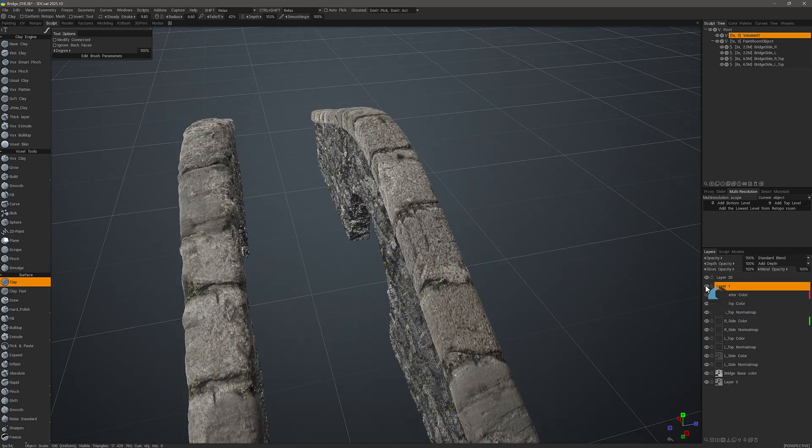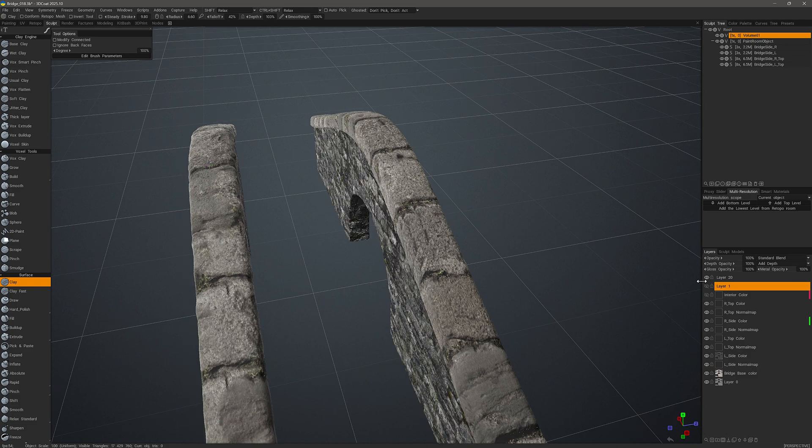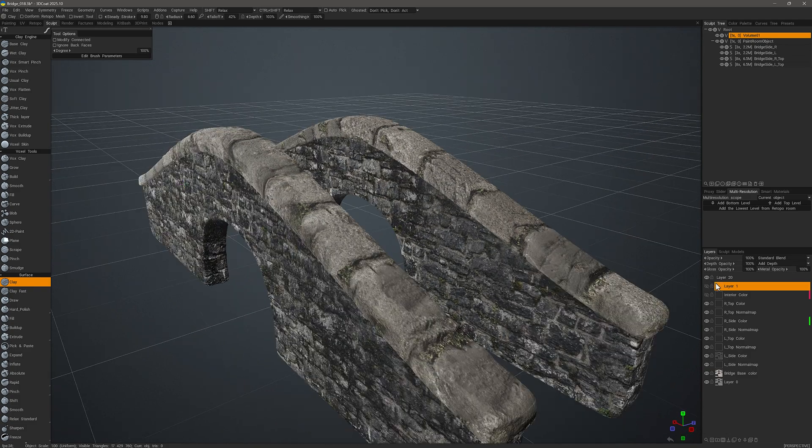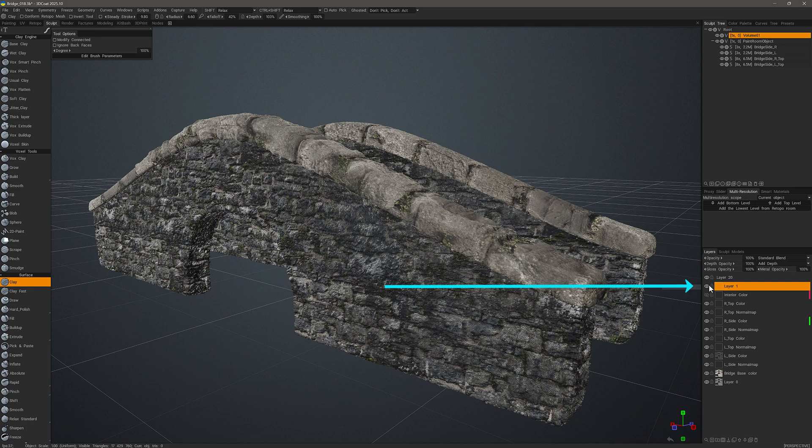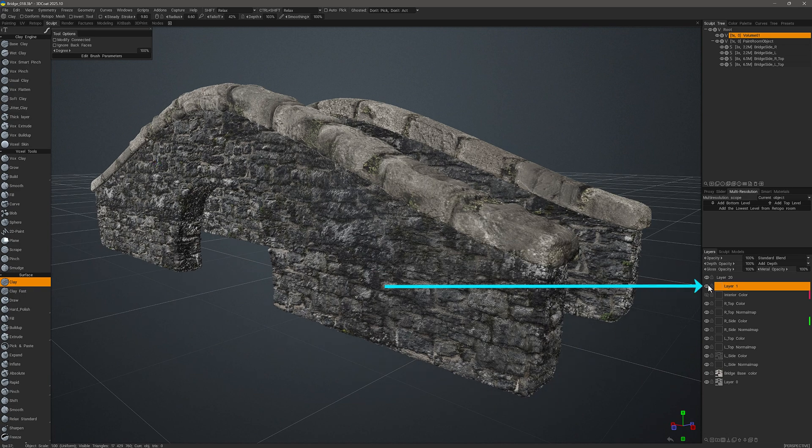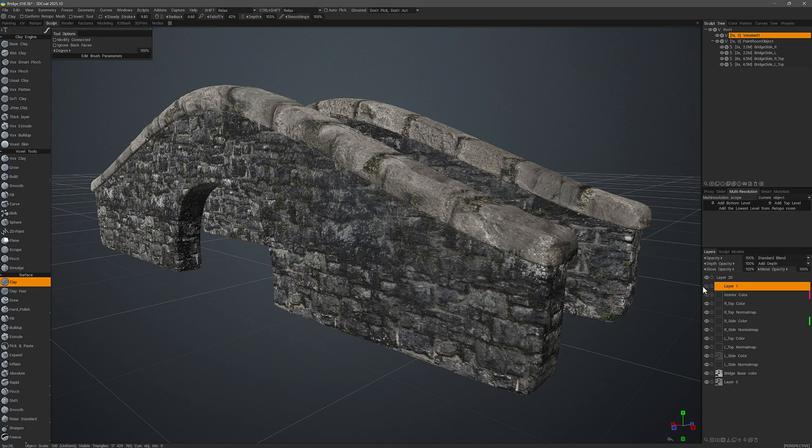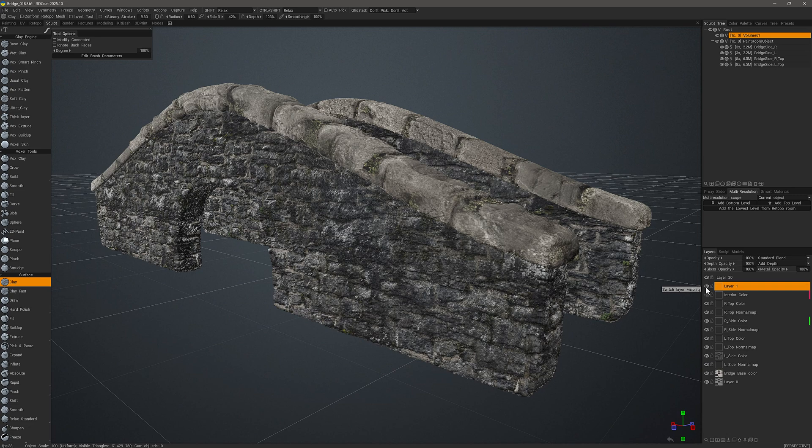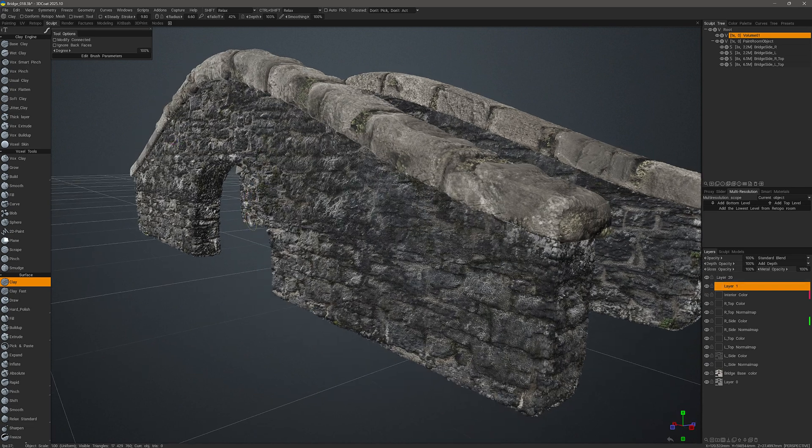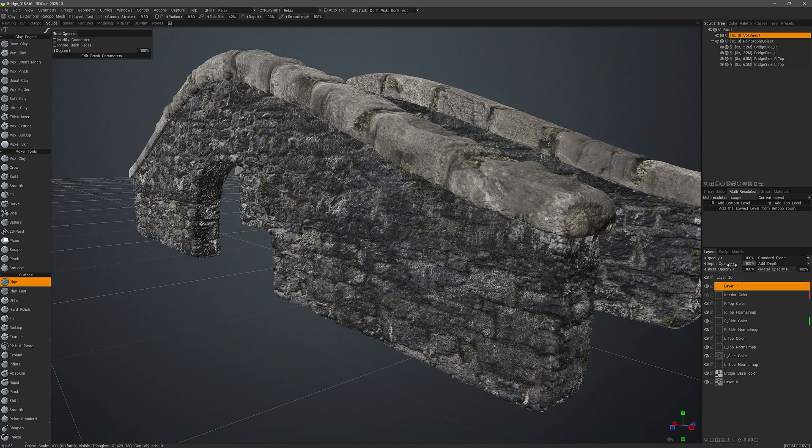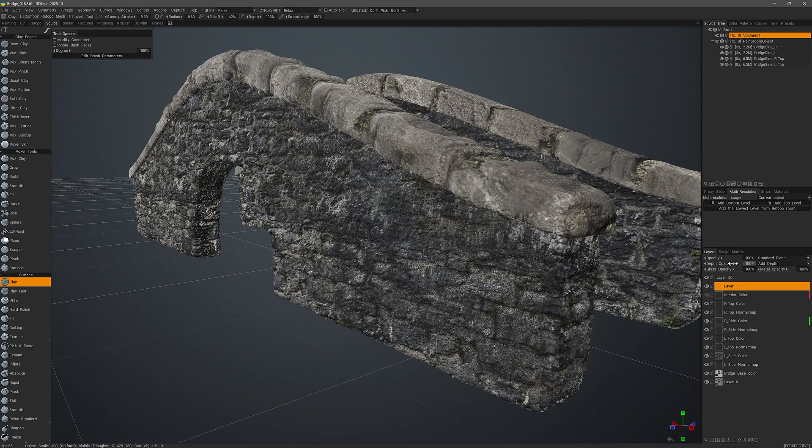But for demonstration purposes this will suffice. During the baking process 3D Coat created a new layer and also stored the depth information on it. So if we want to dial back the intensity of the depth, we can do that here adjusting the depth opacity parameter.